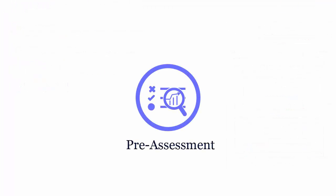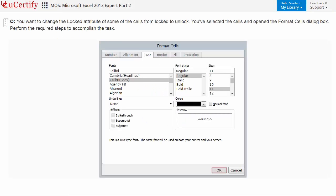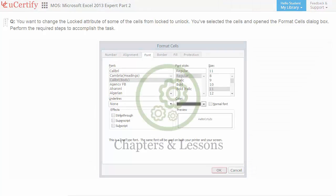Pre-assessment lets you identify the areas for improvement before you start your prep. Like here you need to change the locked attribute of some of the cells from locked to unlock.